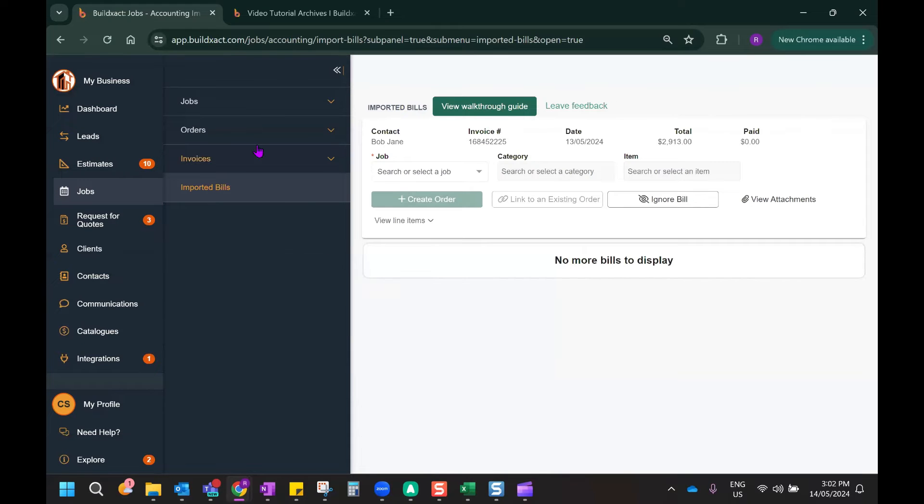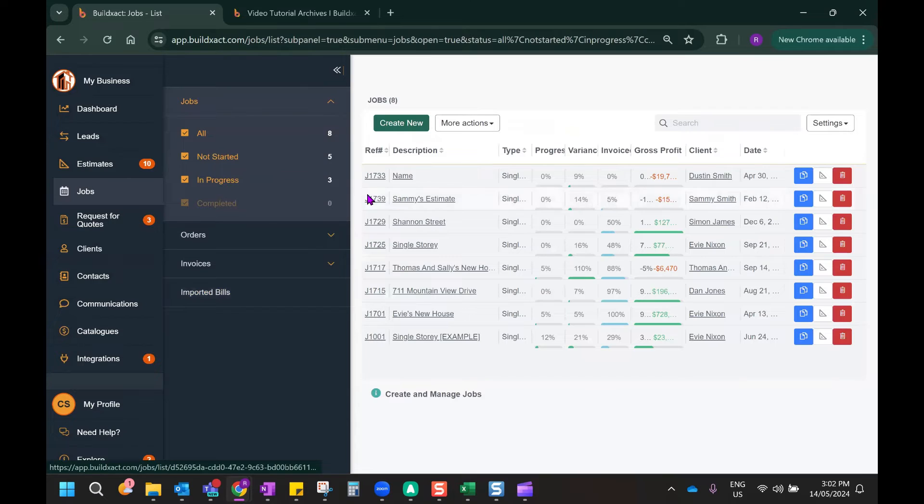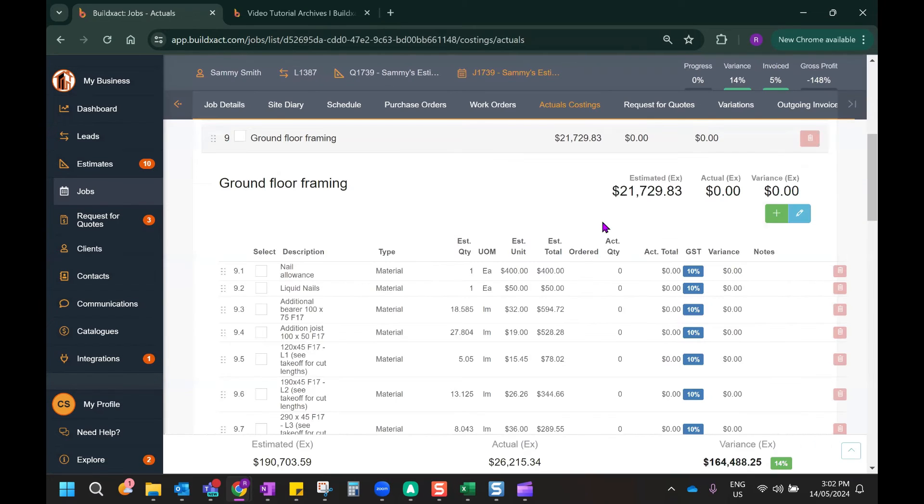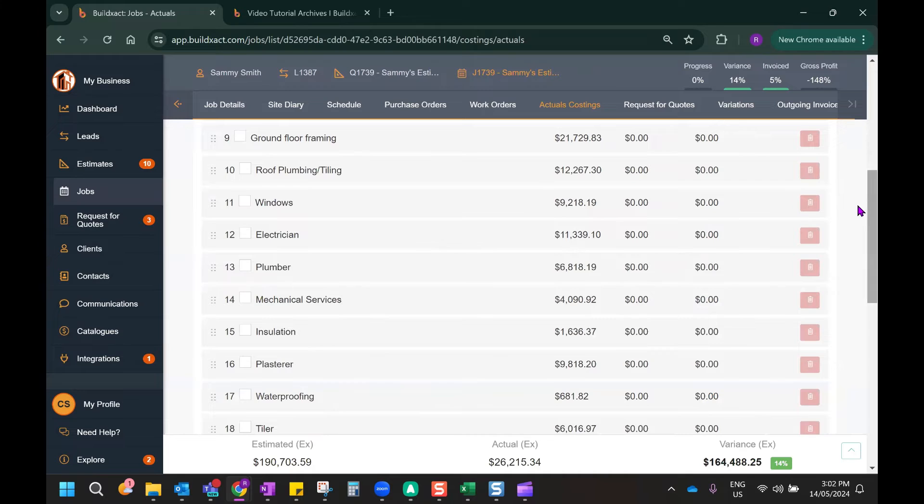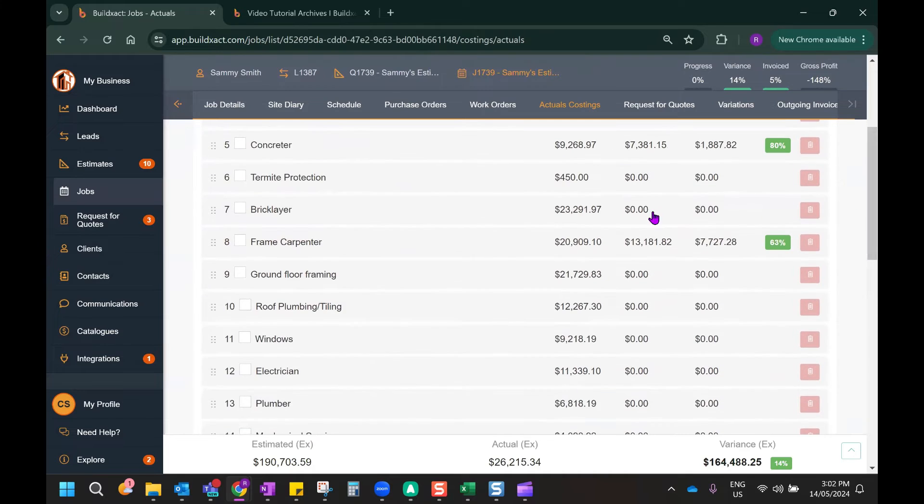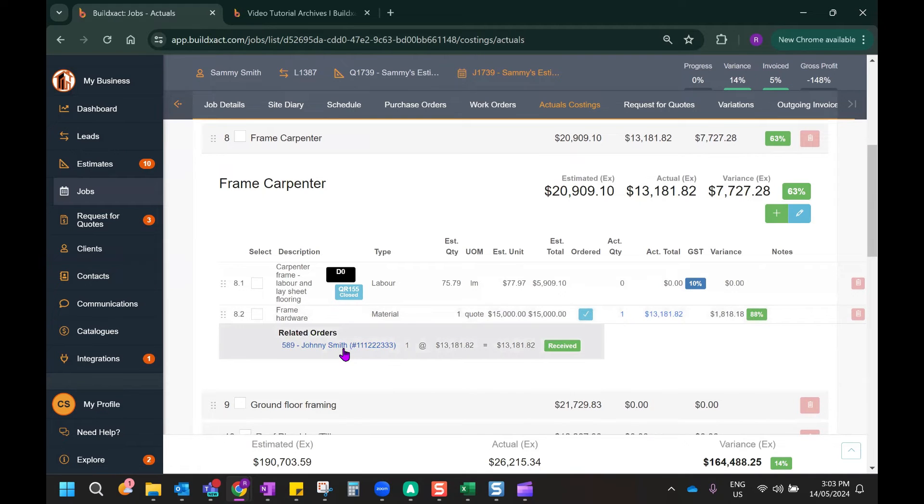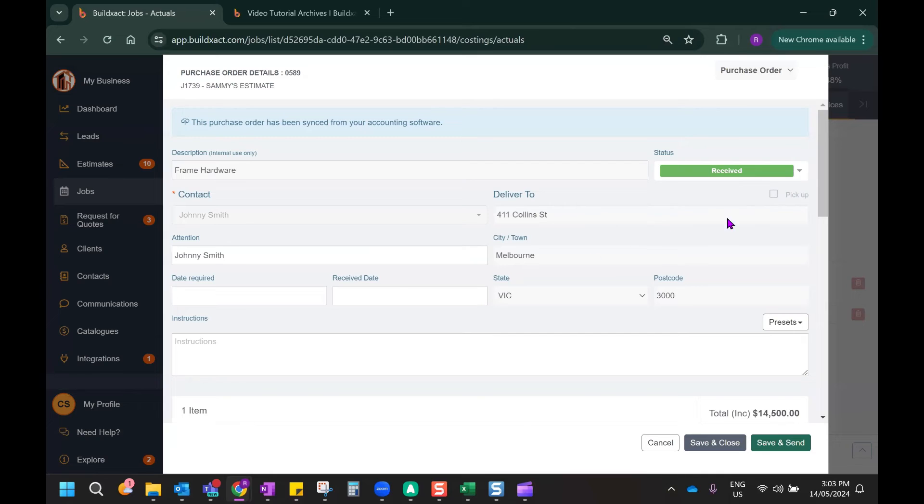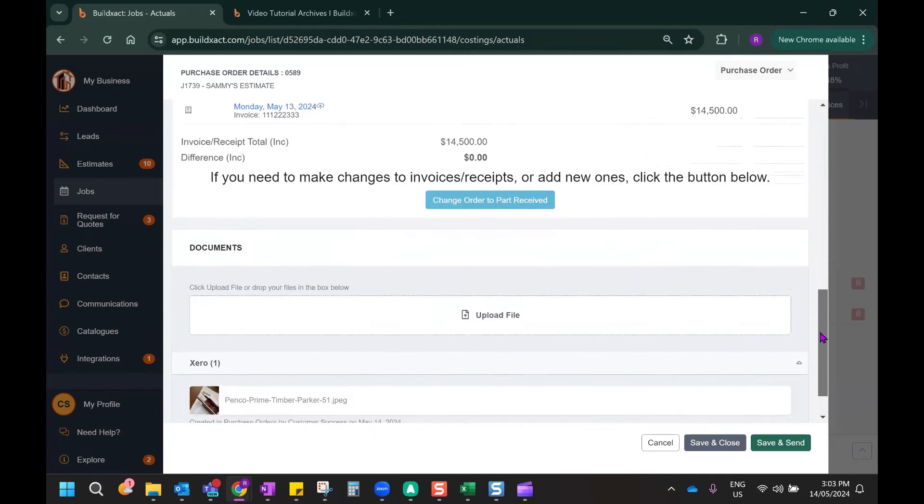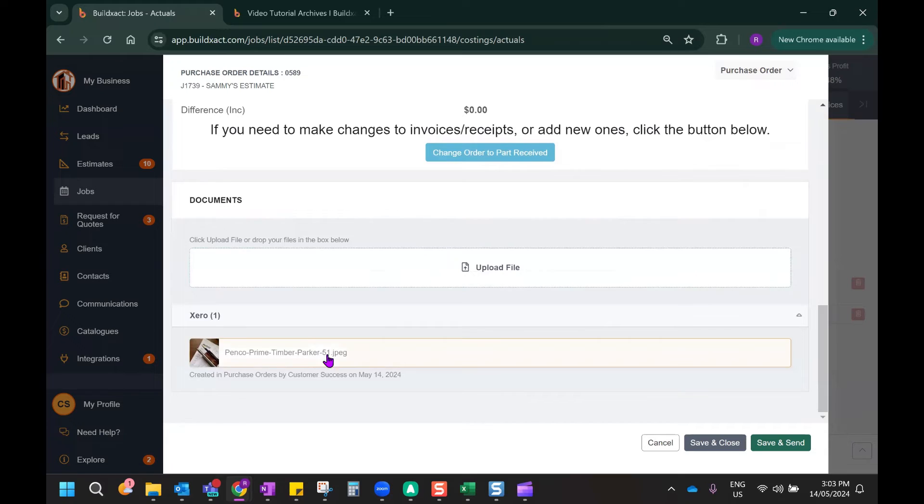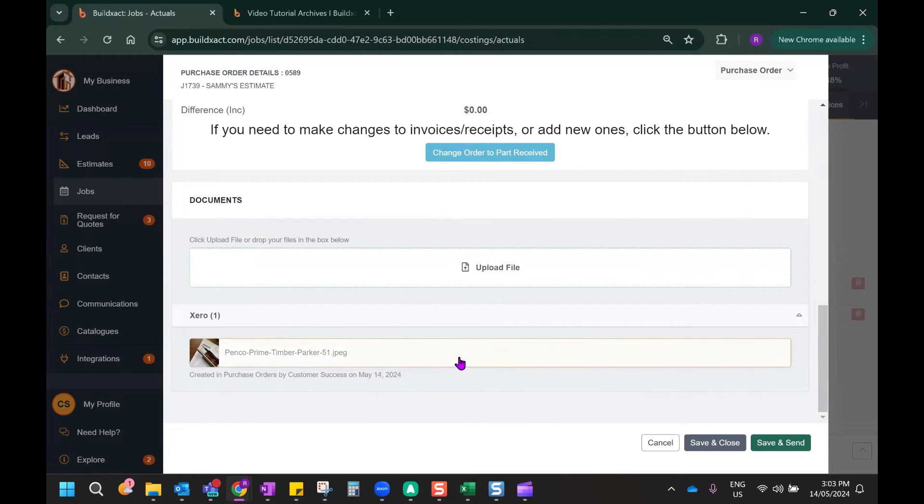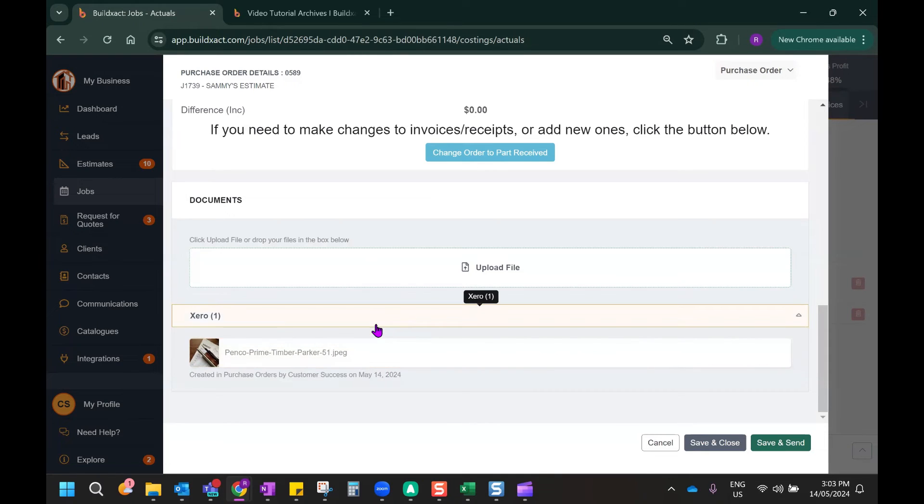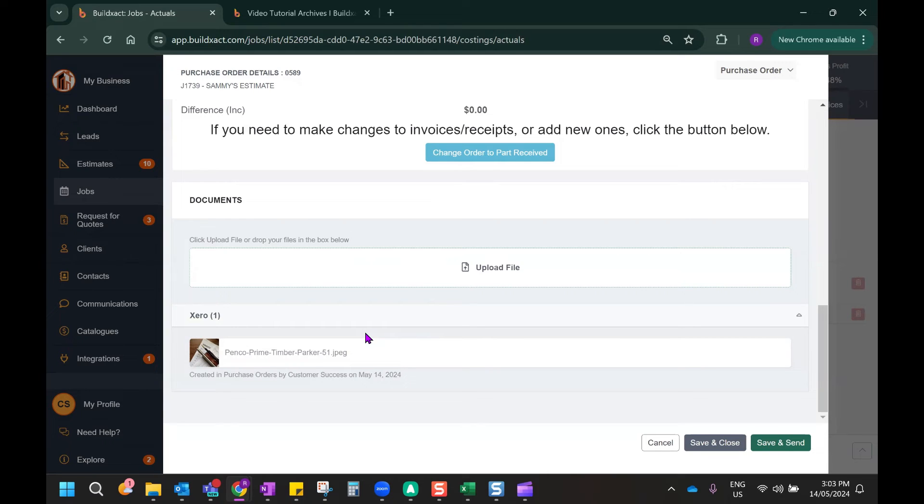Now that the purchase order has been created, let's actually have a look at it. So I'm going to go into the job that I mapped this expense to, and I'm going to find the actual costing category, and we can see that the item of frame hardware has that purchase order assigned next to it. Another option that I selected in the integration settings from earlier before, as you might recall, was the option to import any attachments in Xero to be included in the purchase order within BuildExact, which will enable all the information that's relevant to this expense to be stored in both systems.